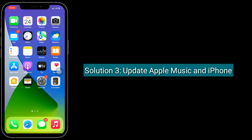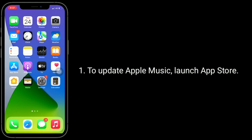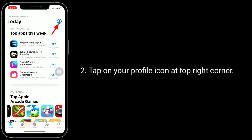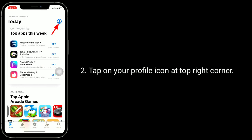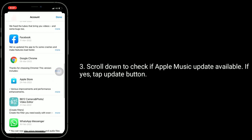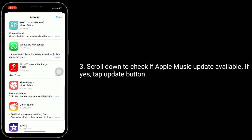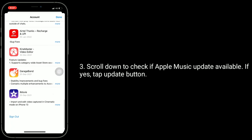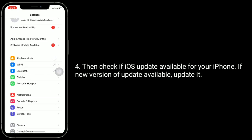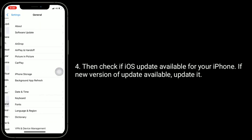Solution three is to update Apple Music and your iPhone. To update Apple Music, launch the App Store, tap on your profile icon at the top right corner, and scroll down to check if an Apple Music update is available. If so, tap the Update button. Then check if an iOS update is available for your iPhone, and if a new version is available, update it.